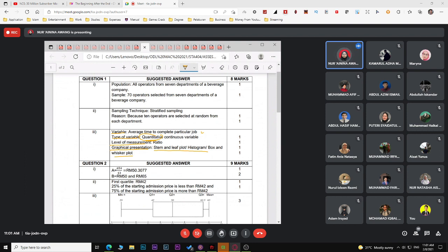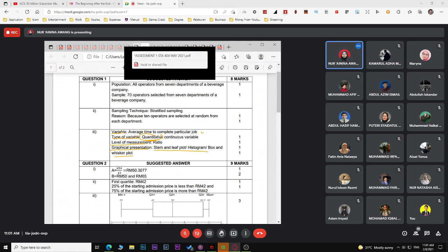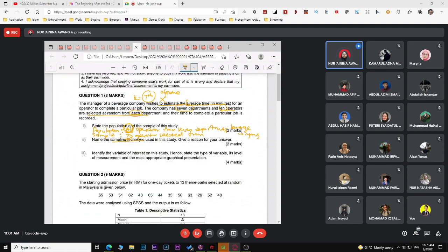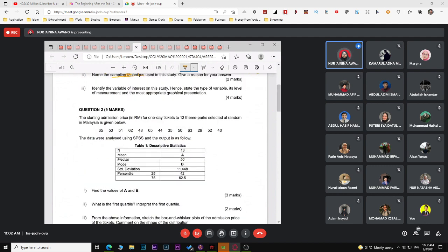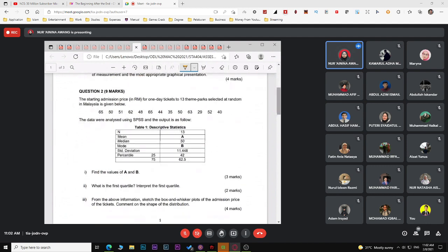That covers question one. Now let's look at question two, which is about descriptive statistics — topic two. The question provides admission prices for thirteen theme parks, so n equals 13. A descriptive statistics table is given.